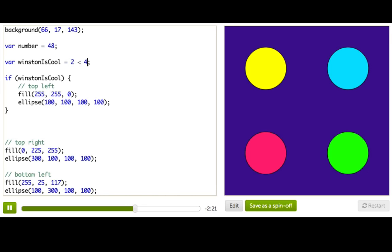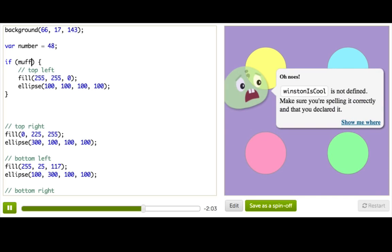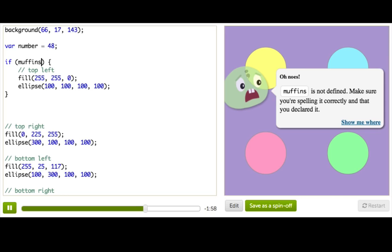Now if you're making a variable that's meant for a Boolean value, you should give it a name that describes the condition when the variable is true. A good way to check if you've picked a good name for your variable is to put it in an if statement and see if it makes sense as a condition. So forget Winston is cool, we already know that's true. Let's say I had a variable called muffins. Alright, if muffins. Hmm. Well, that doesn't tell me anything. So that's a pretty bad variable name.